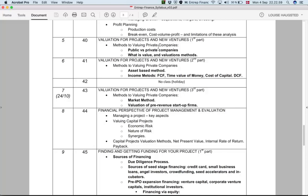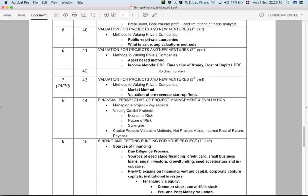We will start understanding the difference when you want to put a price or assess the value of a public versus a private company. We will understand the concept of value in finance and economic terms, and we will have a broad description of valuation methods, going in depth in the following session on different types of methods.